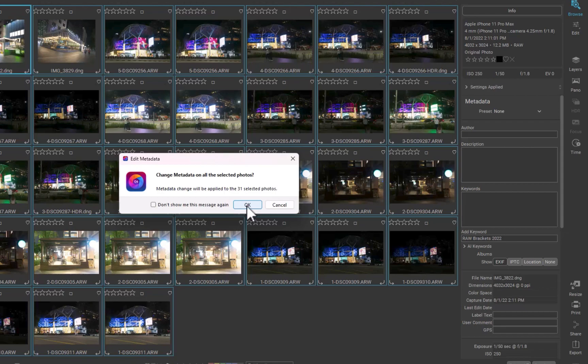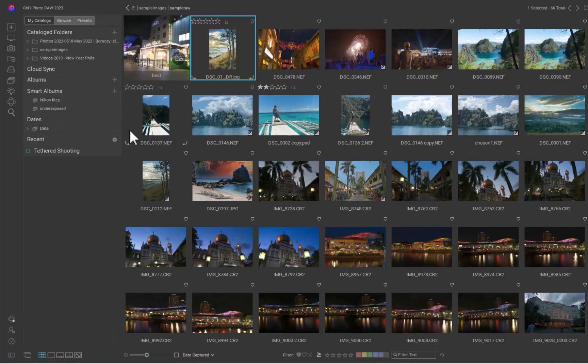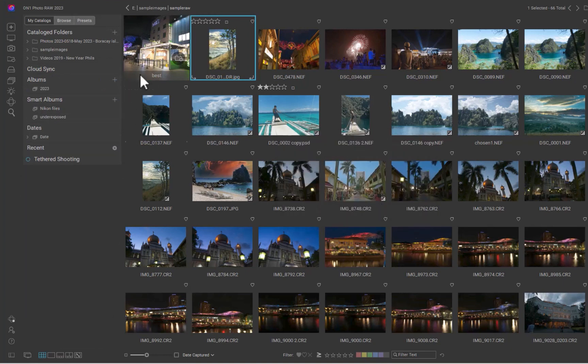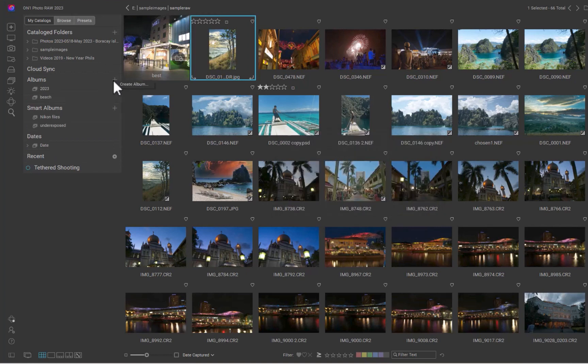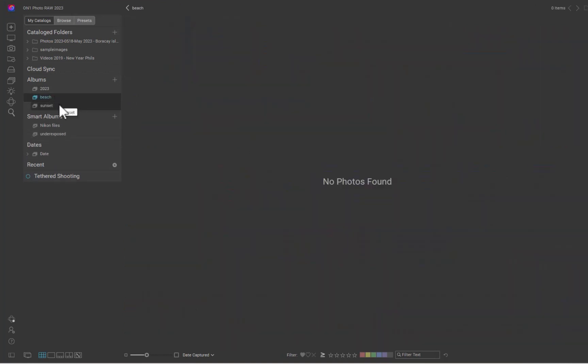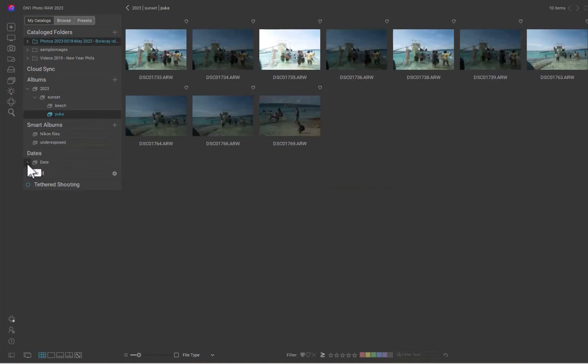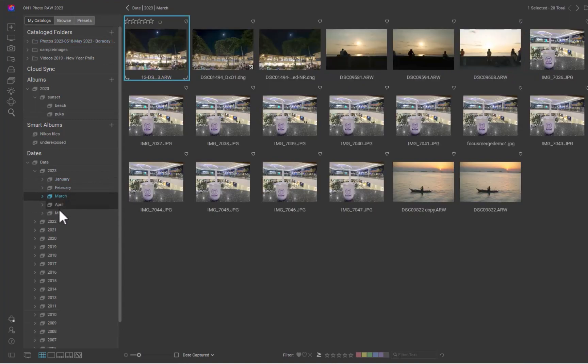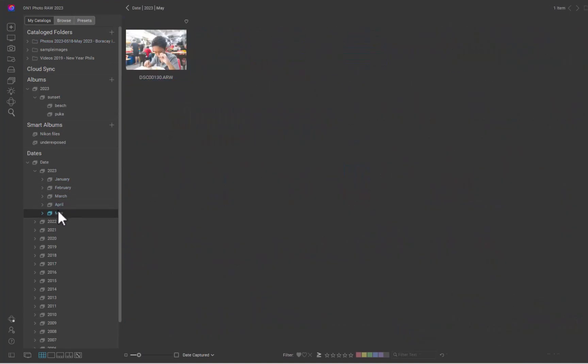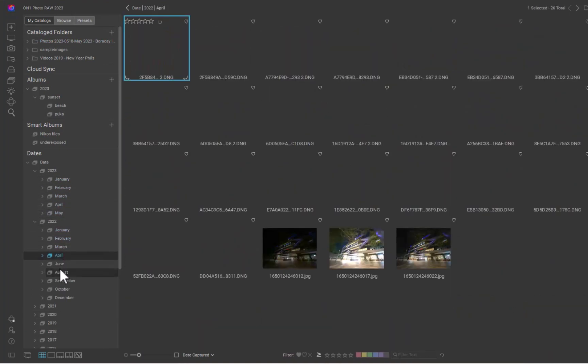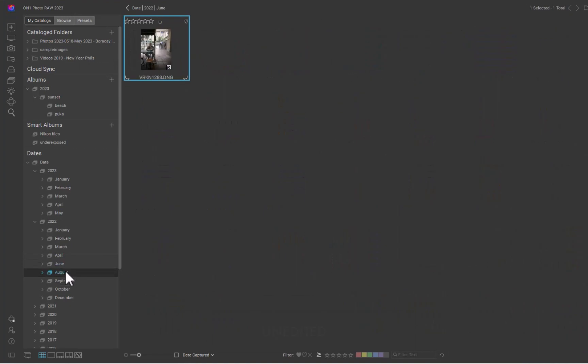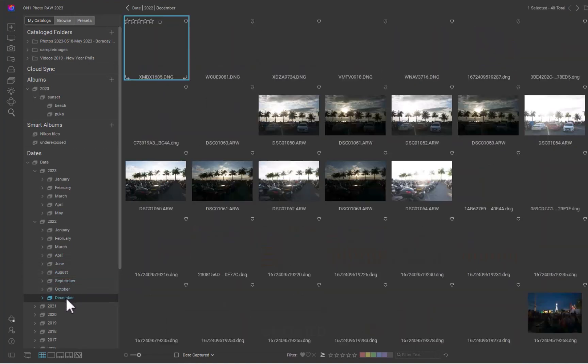On1 supports photo organization through albums. You can create a nested structure by first creating the albums. Then you can drag an album inside another to create whatever hierarchy you desire. Aside from albums, On1 automatically organizes photos via dates. You can view images for a particular year, month, or day. I did find that it had some bugs where the number of images shown in the month did not match the number of images shown in days.